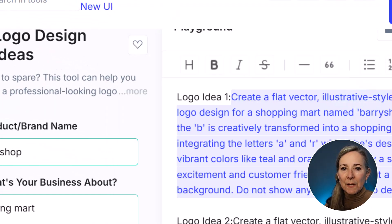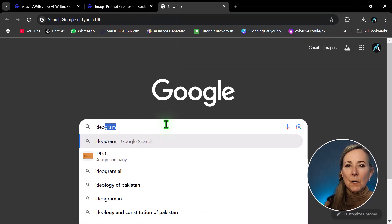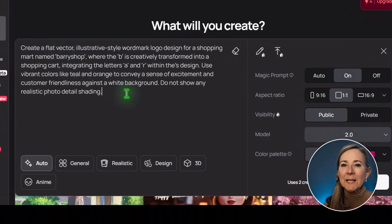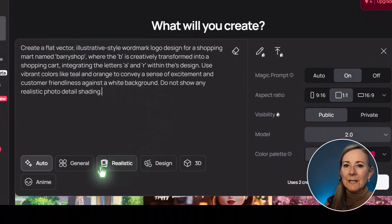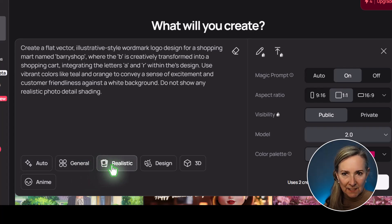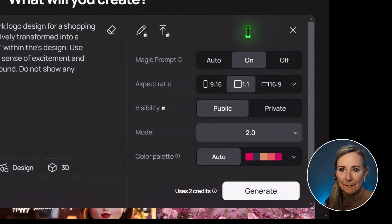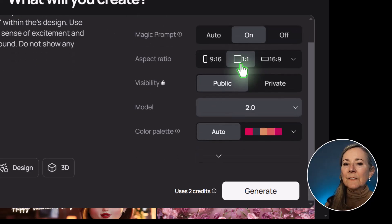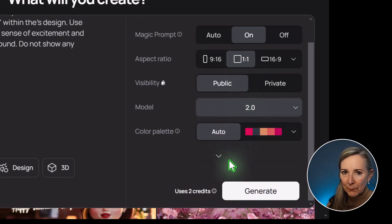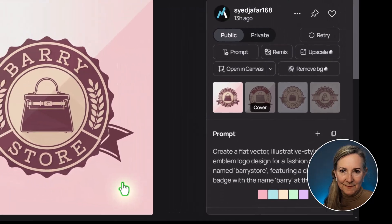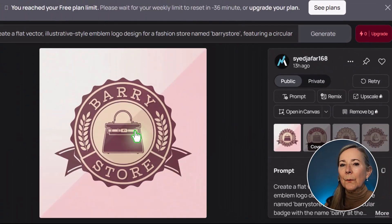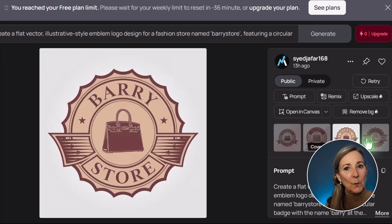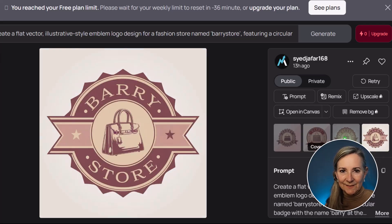Next, generate the logo. Go to Ideogram AI and paste the prompt here. Click Collapse, select the Typography and Illustration option, tick the ratio 1:1, click V02, and then press the Generate button. There you go — you have multiple options for your logo. Just select the one that you like and download it.